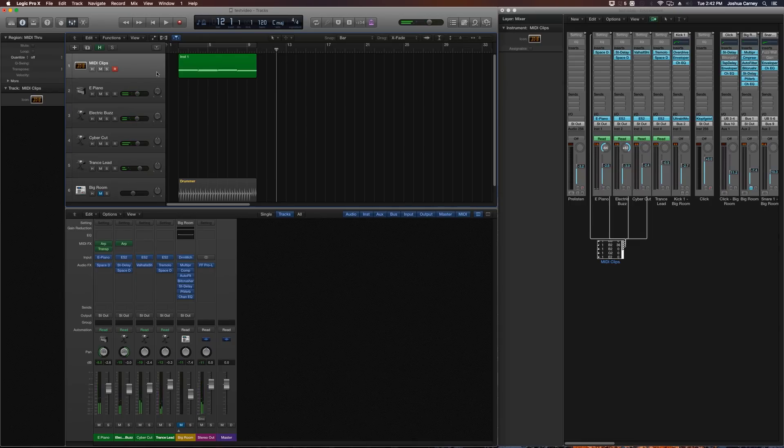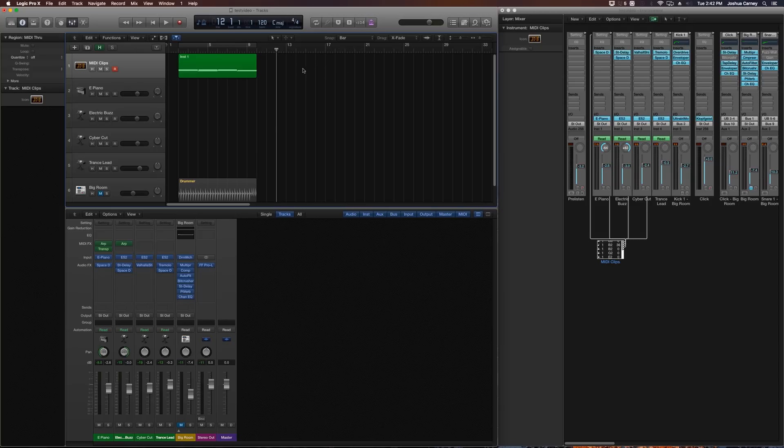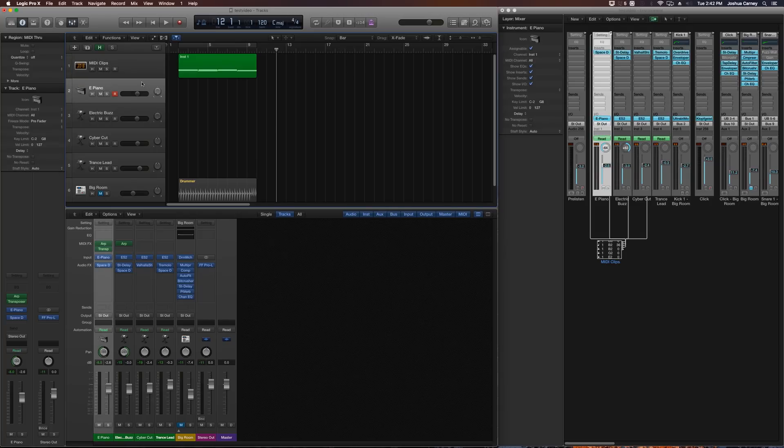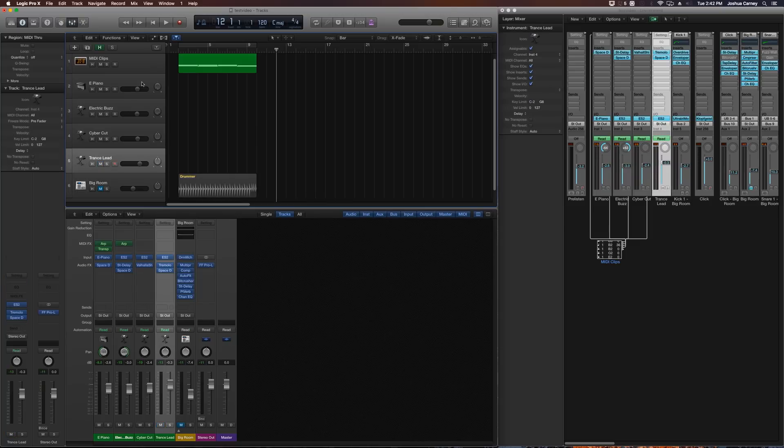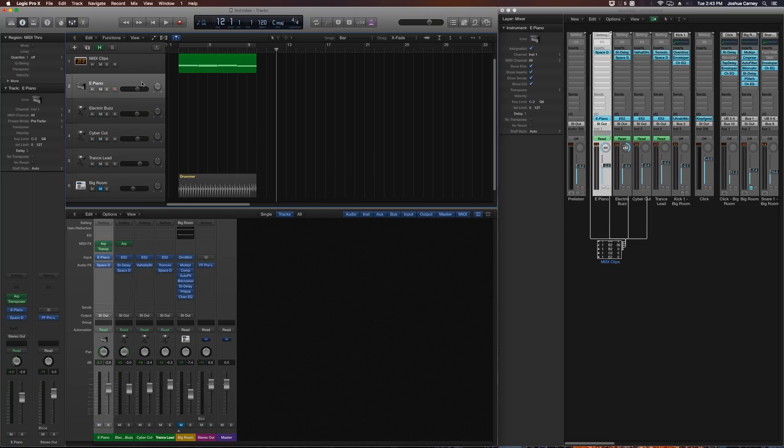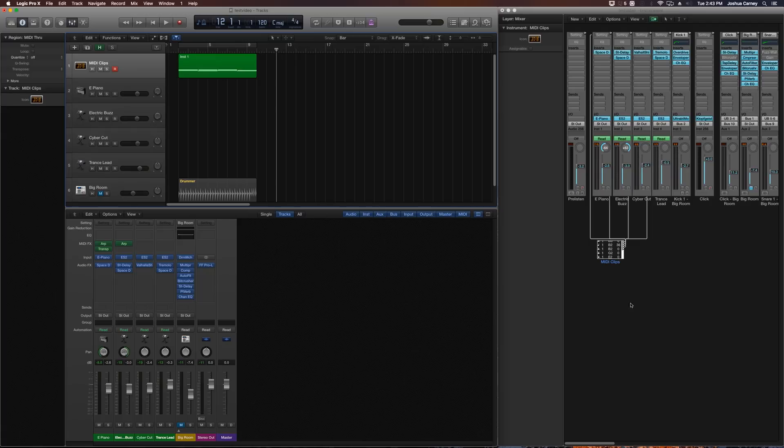And if I want to record this in real time, I can. I just have to hit R to record and I can record whatever MIDI data I want on the MIDI clips track. And it's automatically going to route all of that MIDI data down to our other four instruments.